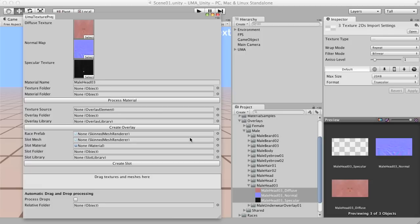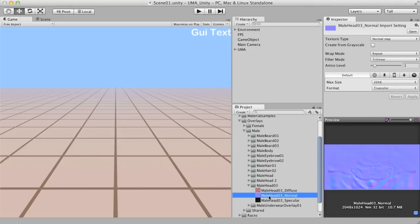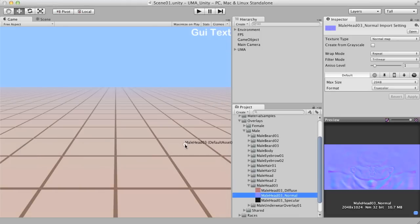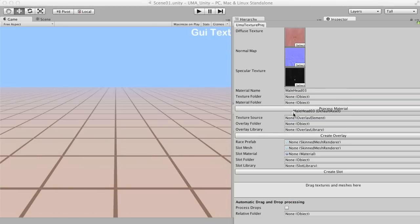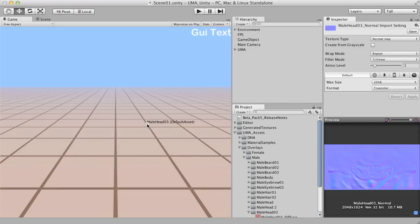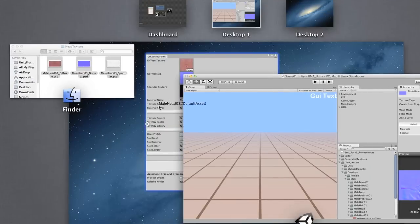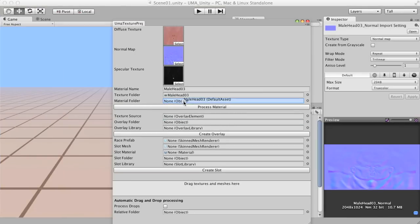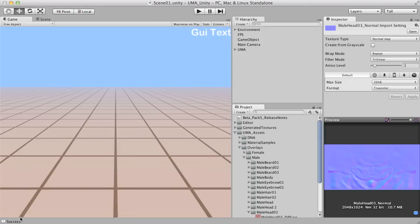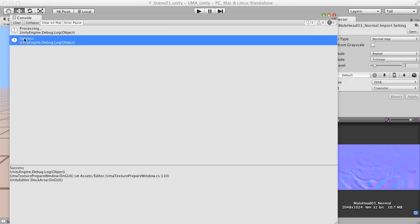Keep in mind that the normal map really requires to be set in the specific way to work as normal map. And then I'm going to drag the folder here. And I simply click in Process Material to take a while. You should expect having this success message.